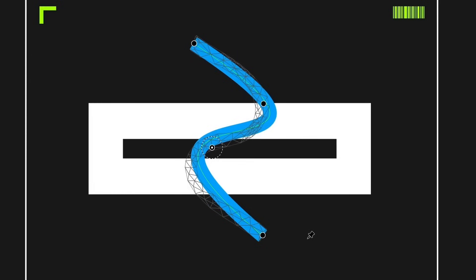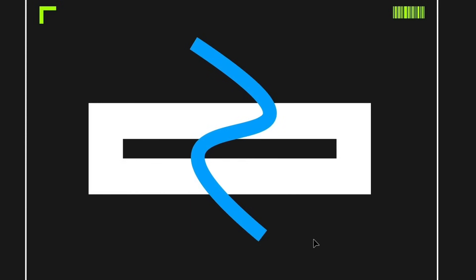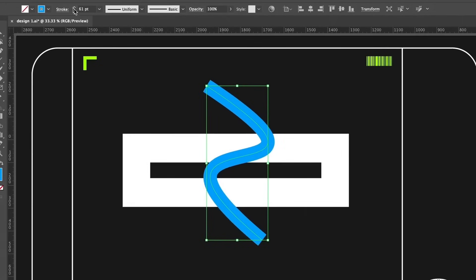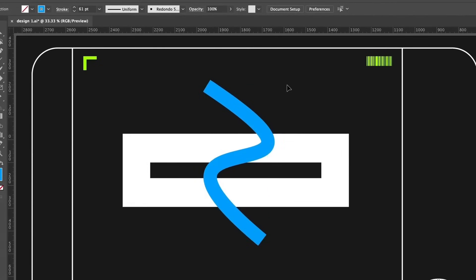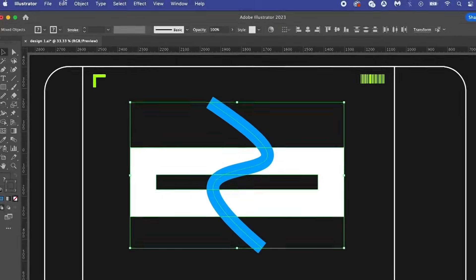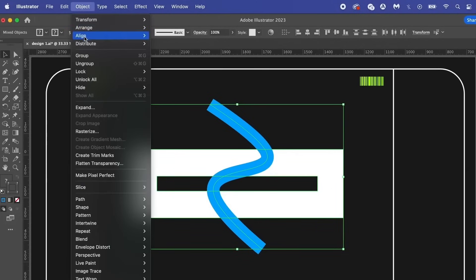And here's the thing, the stroke is still 100 percent editable, so we can do things like adjust the stroke weight and even something such as coming into the intertwine menu and applying effects such as this right here.